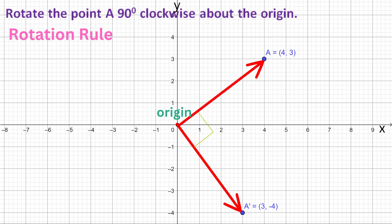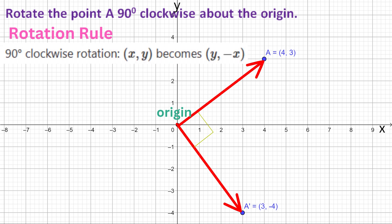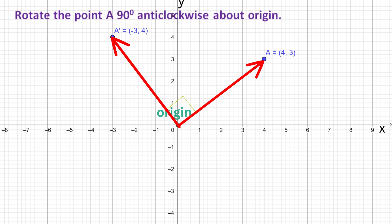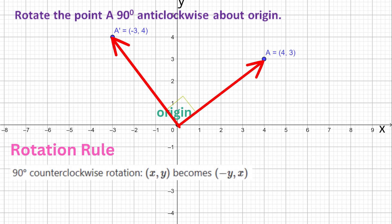Notice what happened to the coordinates: the X and Y coordinates swap positions, with the original X coordinate changing its sign. If we rotate the original line 90 degrees counterclockwise, we will create an image point of A, which is at (−3, 4). Notice the X and Y coordinates swap positions, with the original Y coordinate changing its sign.